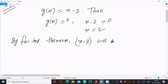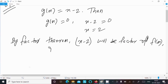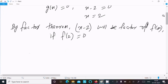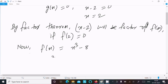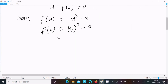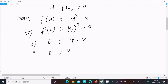Using the factor theorem, x minus 2 will be a factor of fx if f(2) equals 0. So first write fx equal to x cubed minus 8. Now put x equal to 2: f(2) equals 2 to the power 3 minus 8, which gives 8 minus 8, equal to 0. So f(2) equals 0.